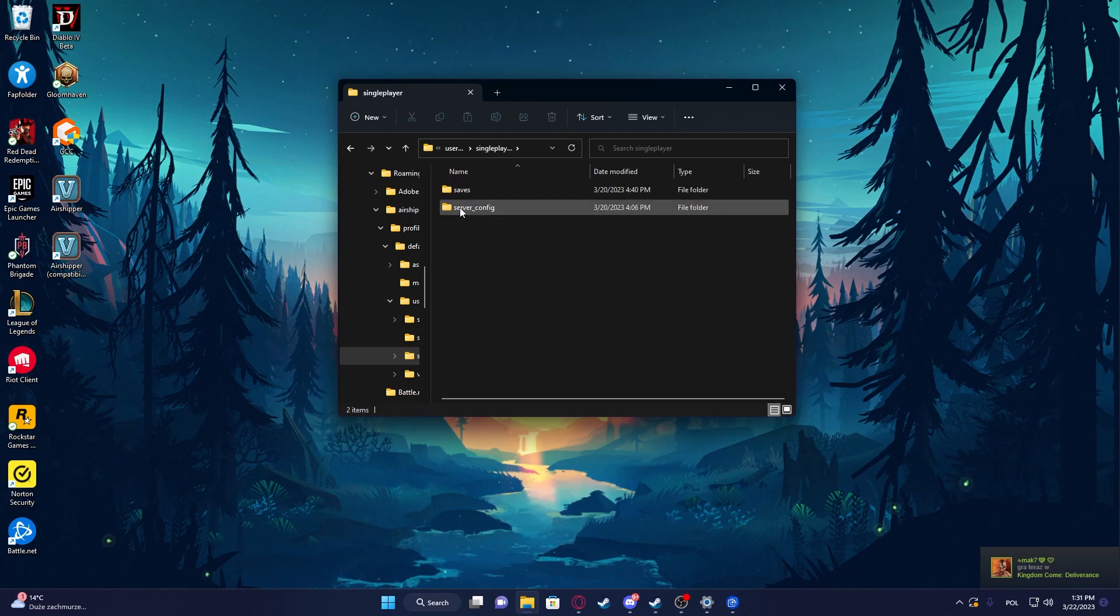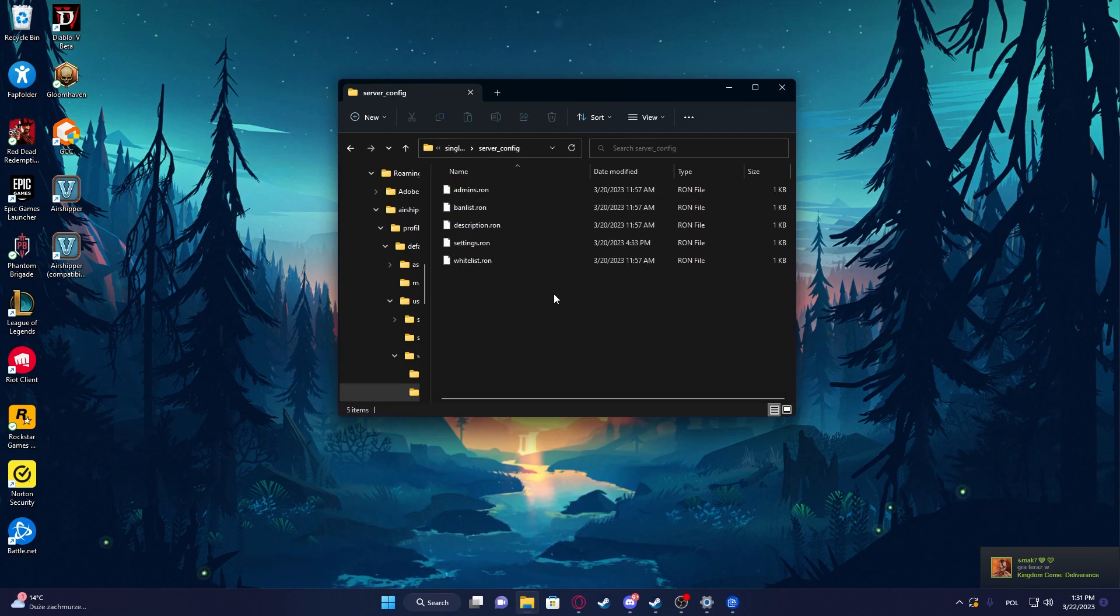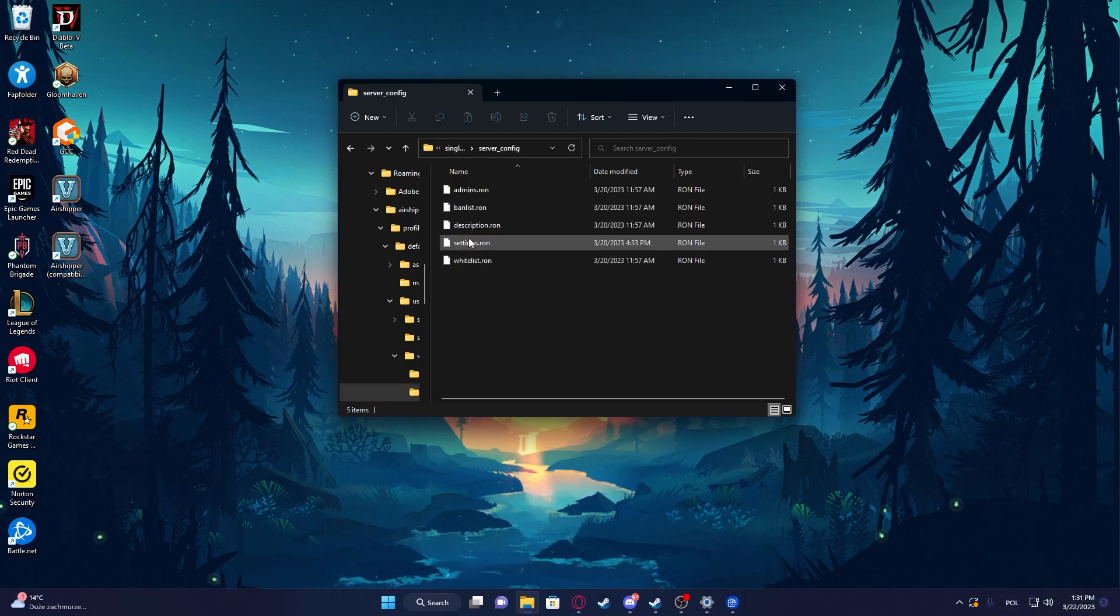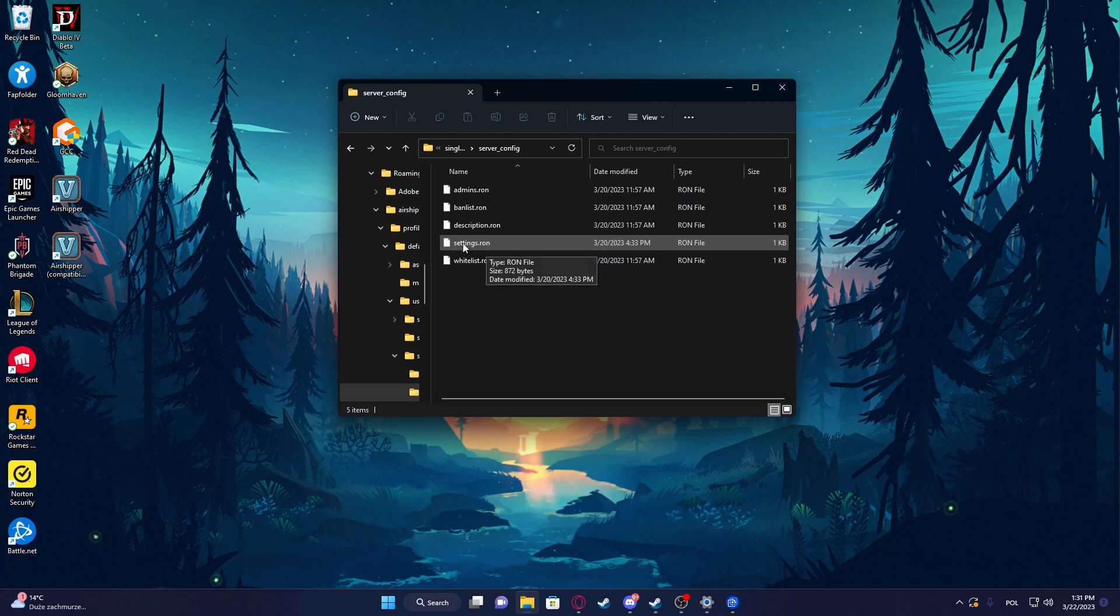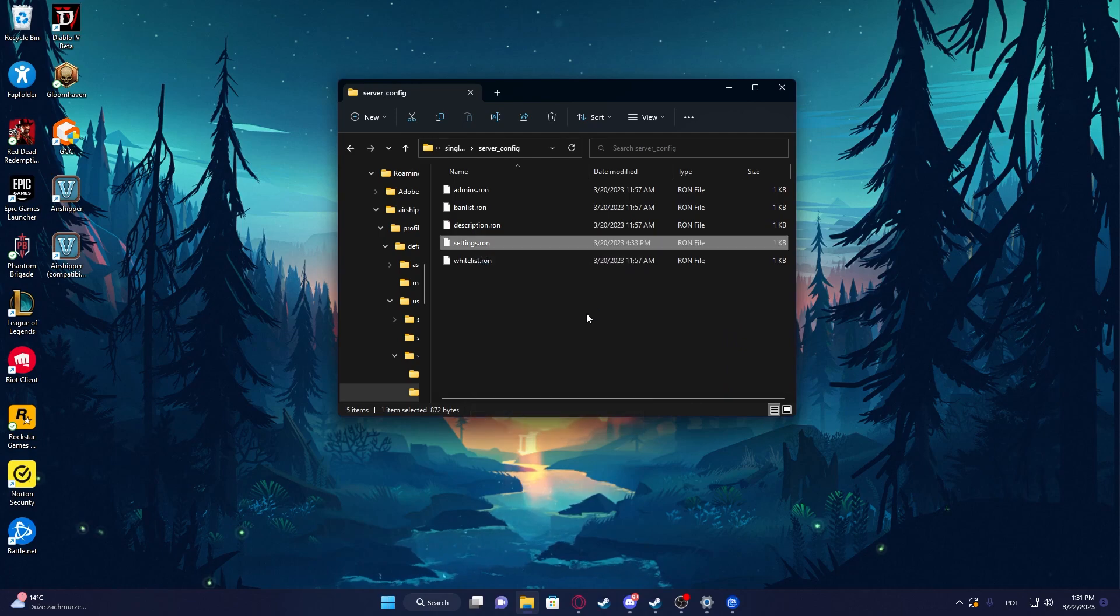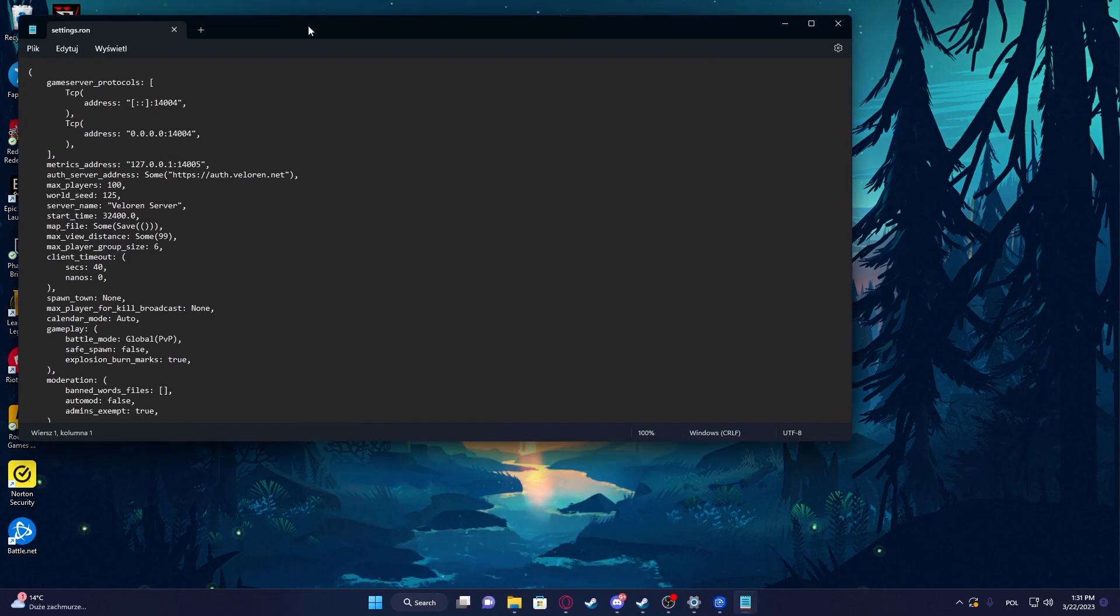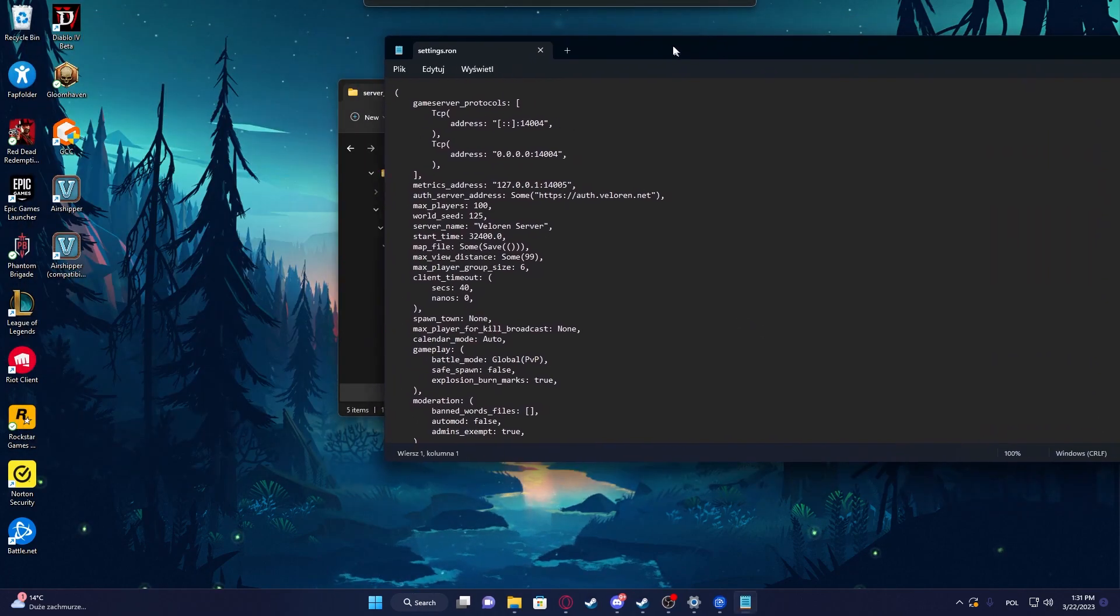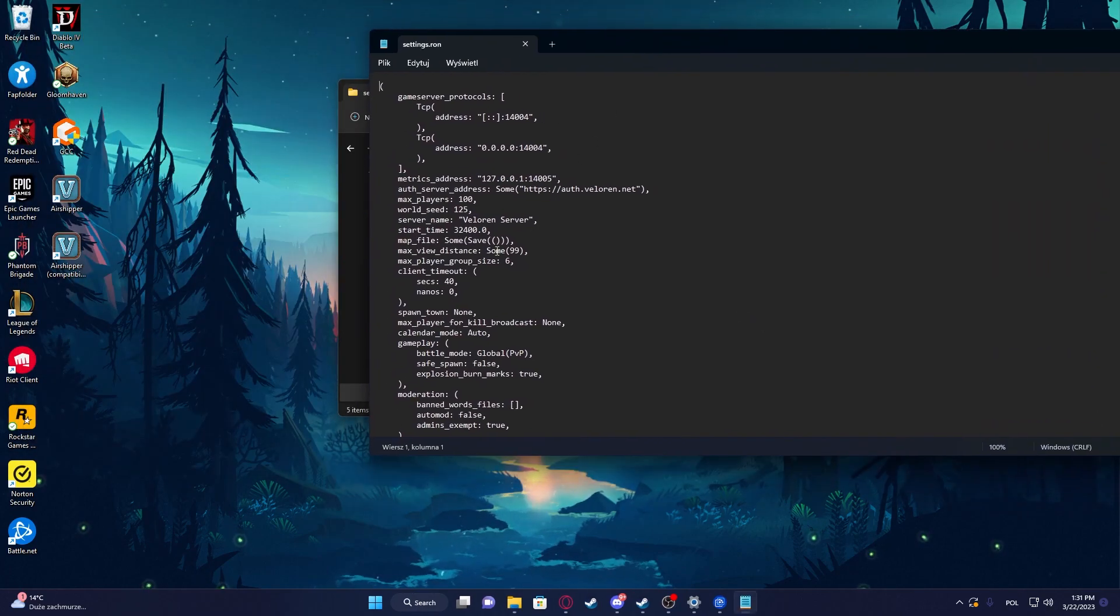Then select Server Config, and inside there's a file called settings.ron. Now right-click on it and open it with Notepad.